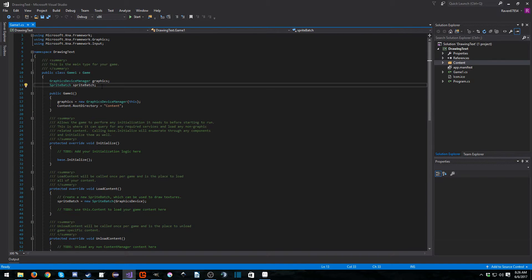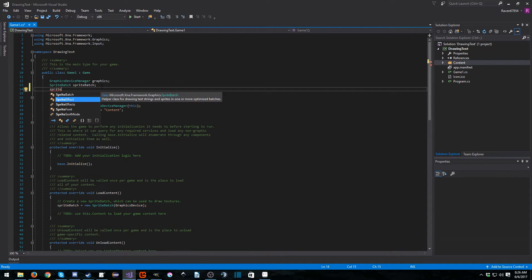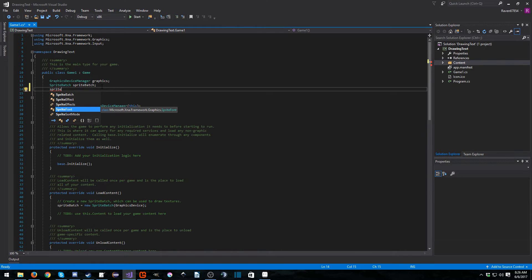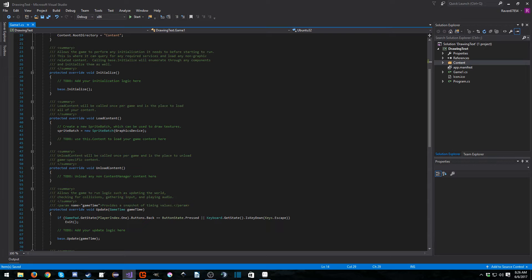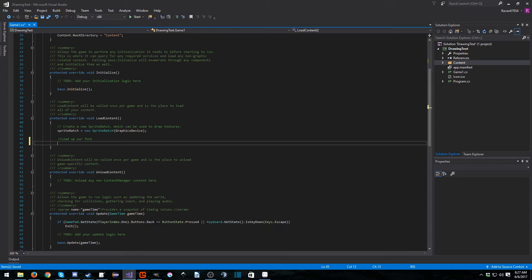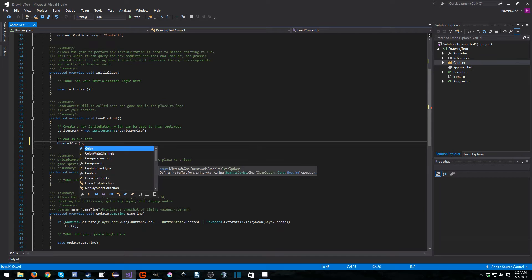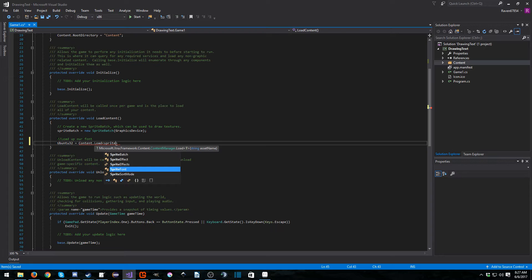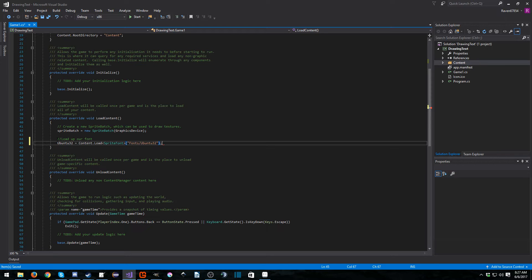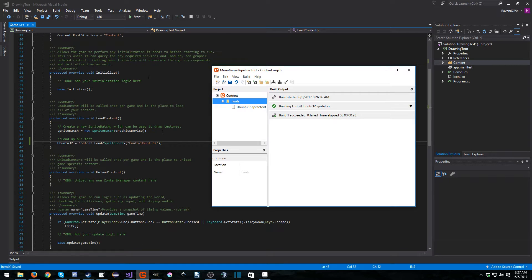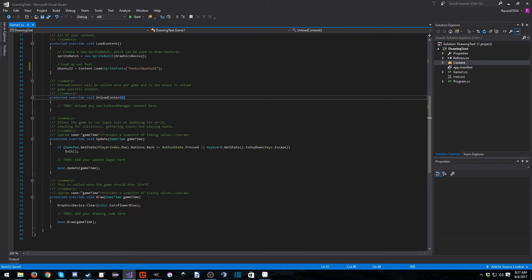Okay, so now for the even easier part. Drawing it to the screen, or rather drawing text to the screen. So we need to create a new variable called ubuntu32, or whatever you happen to name yours. And it is a sprite font. I'm going to call it ubuntu32. And in our load content, we want to load up our fonts. So ubuntu32 equals content.load. And the data type we have to put in here is sprite font. And fonts. And let me see here. Ubuntu32. Remember, you don't put the file extension. And you also have to know the path. So if you need to just switch back to your MonoGame pipeline tool. Okay, so now we've loaded it up.